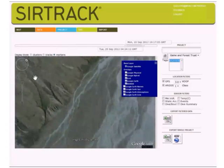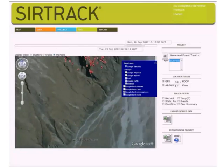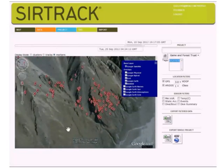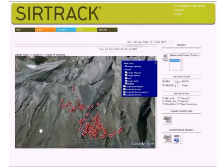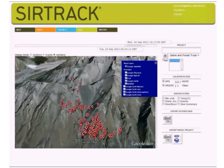You can choose the HDOP value to filter out locations with reduced confidence in their accuracy. The lower the HDOP, the better the location.